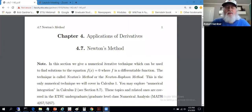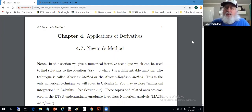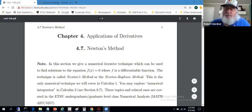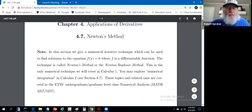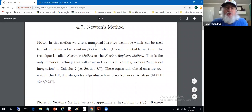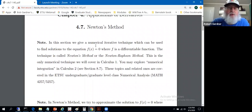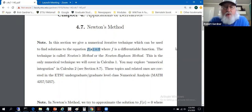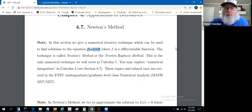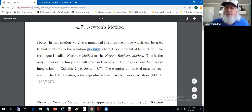And now for something completely different. Section 4.7 is called Newton's method. This is our one and only numerical technique from calculus one. When I hear 'numerical,' I think tedious — we're going to do a bunch of number crunching by hand. The plan is to introduce a numerical iterative technique which can be used to find solutions of equations f of x equals zero. We will require that f is differentiable. This technique is called Newton's method, occasionally called the Newton-Raphson method. It's the only numerical technique we'll introduce in calculus one.